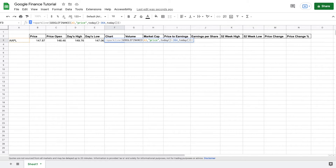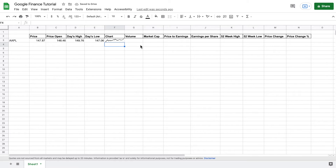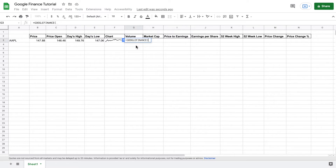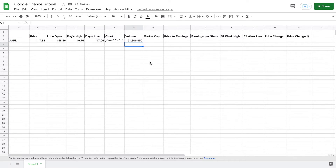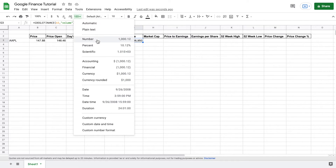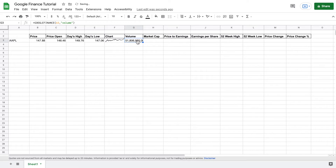Now let's go ahead and move on to our volume. For volume, we're going to do equals GOOGLEFINANCE, select Apple just like we have been, put in a comma, and this time we want "volume". That's a very easy formula to replicate. You can come up here and change the way the numbers display so we can visualize it a little bit better, and we can take off the decimals right here as well.